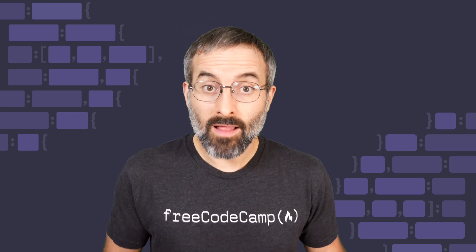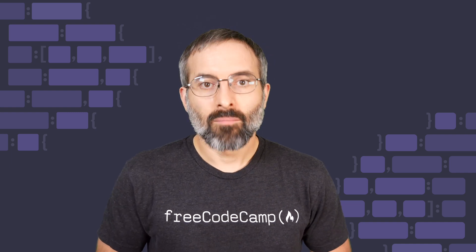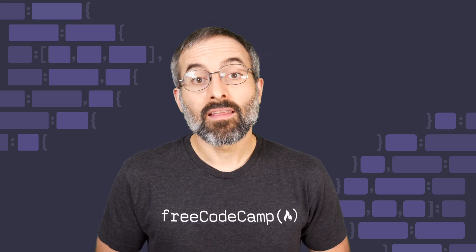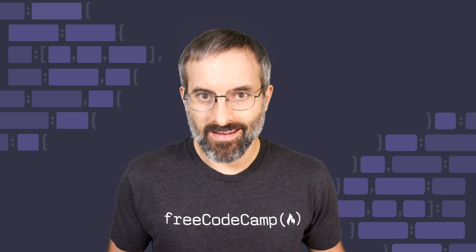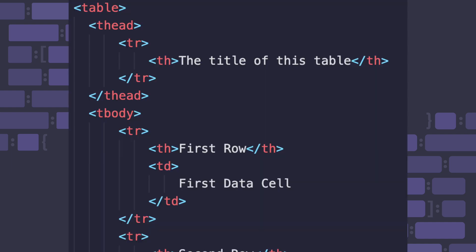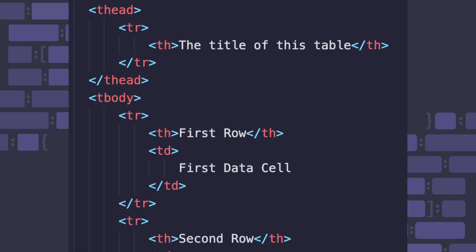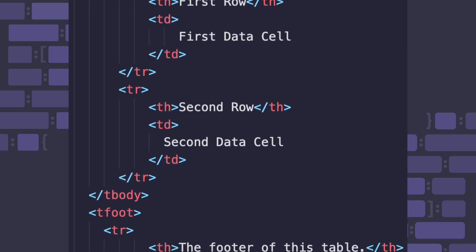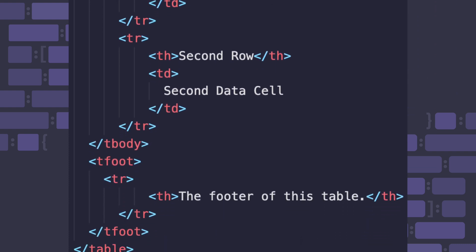Now that's a lot of HTML elements. But don't be intimidated. These follow a simple hierarchy. Here's the simplest table we can create that includes all these elements.